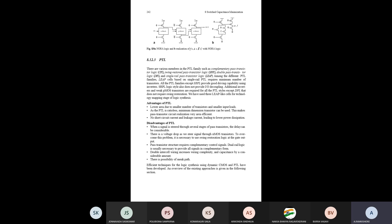The PTL family has various members. One member is CPL — Complementary Pass Transistor Logic. The full form of PTL is Pass Transistor Logic. Another member is Swing Restored Pass Transistor Logic, and Double Pass Transistor Logic (DPL). Another one is Single Rail Pass Transistor Logic, known as LEAP. Among the different PTL families, LEAP cells based on single-rail PTL require the minimum number of transistors.